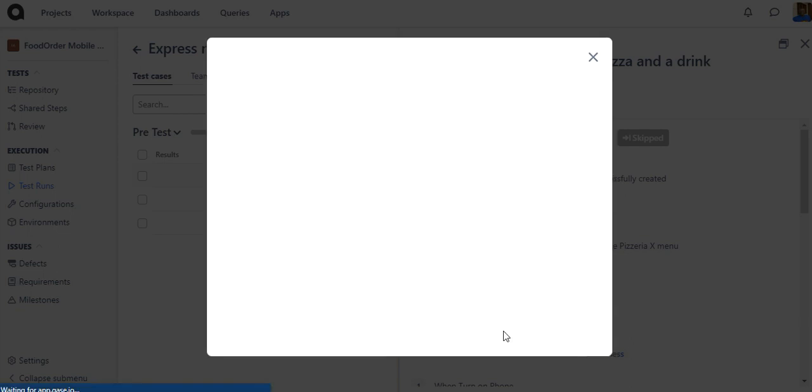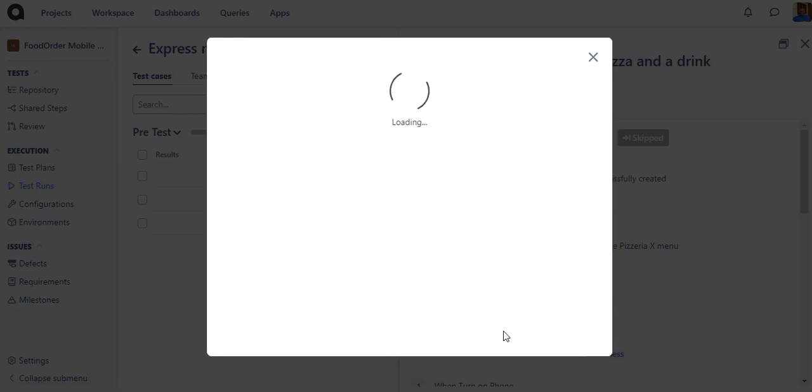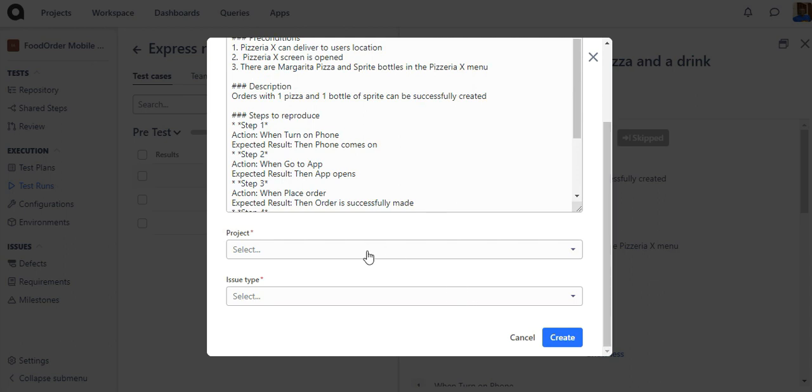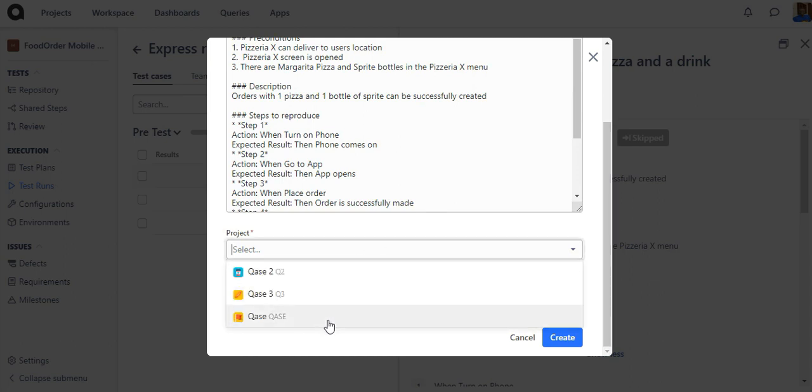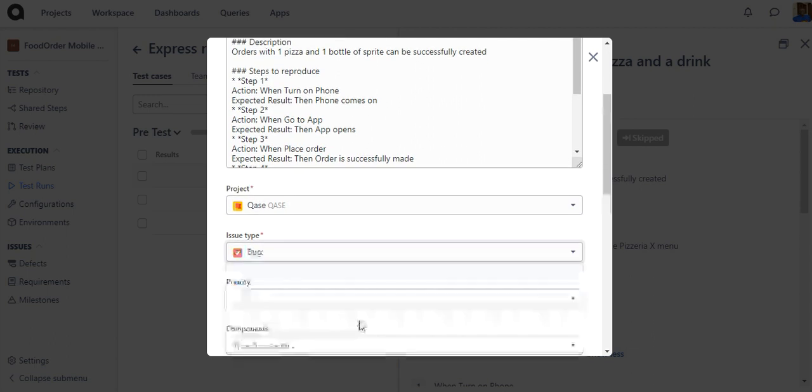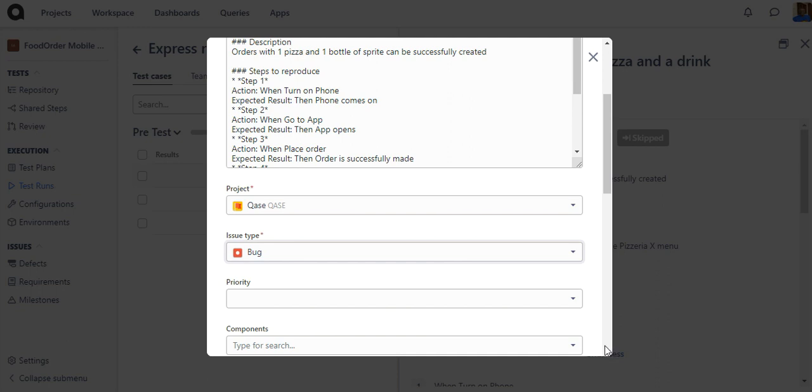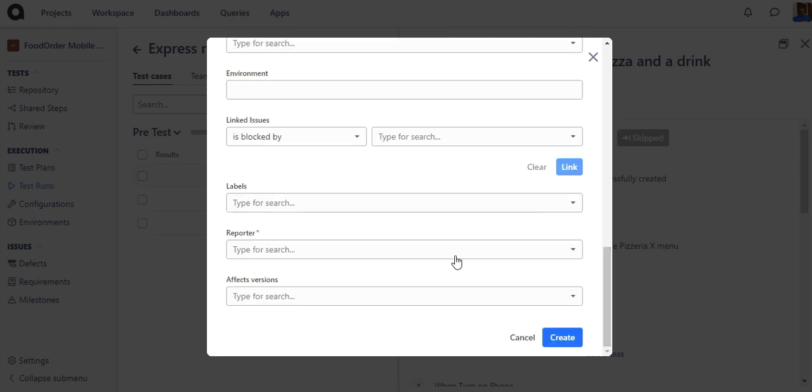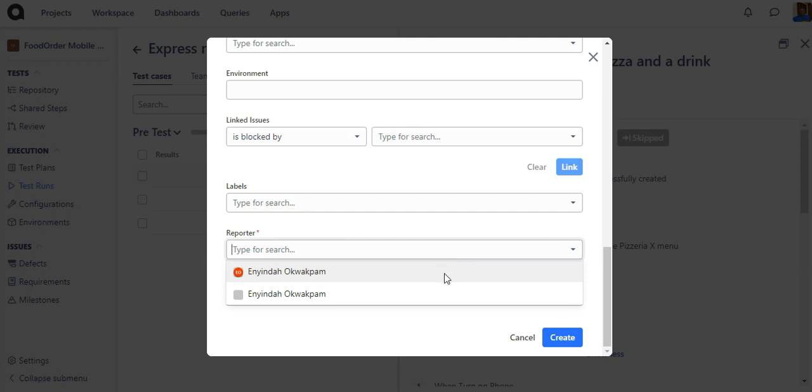Choose the Jira project to create an issue in. Also, choose the type of an issue and fill out all the other required fields that you may have. And then hit Create.